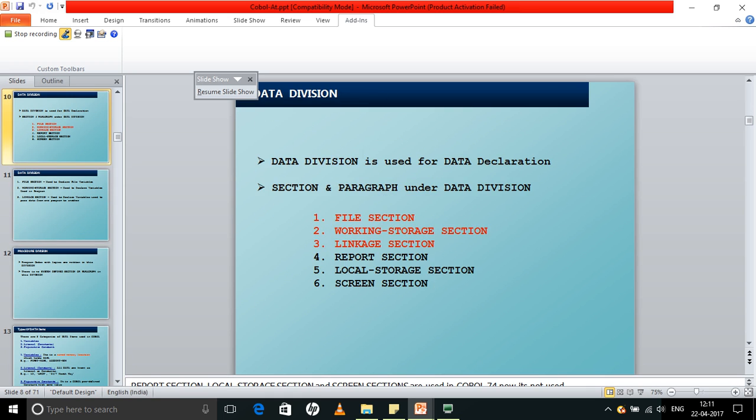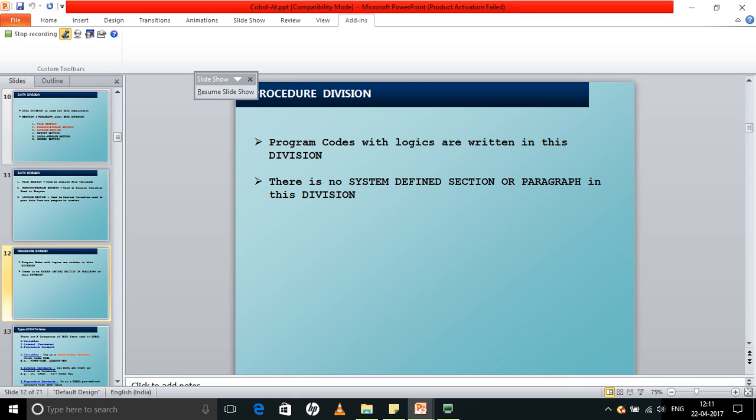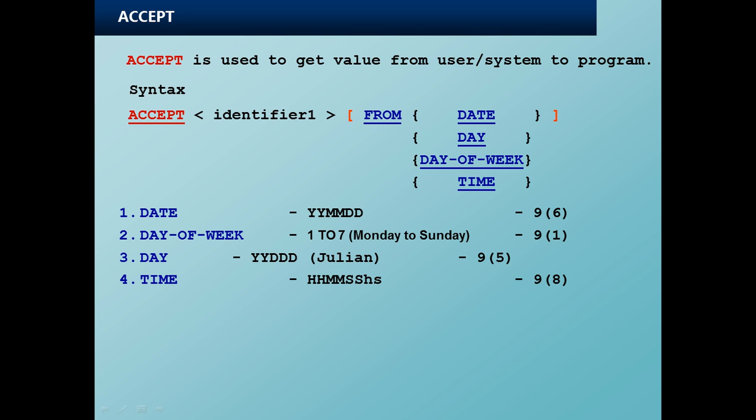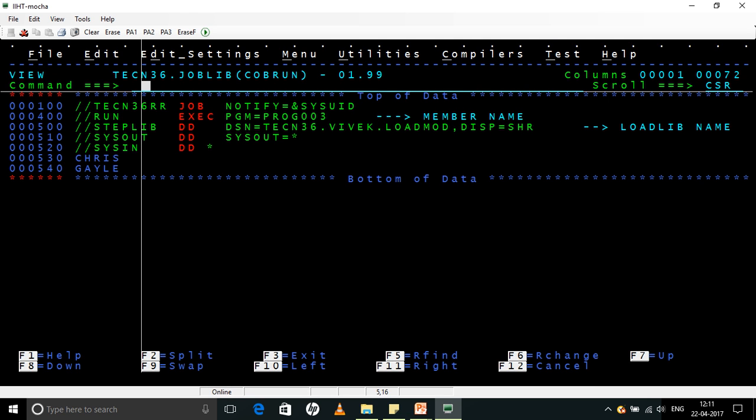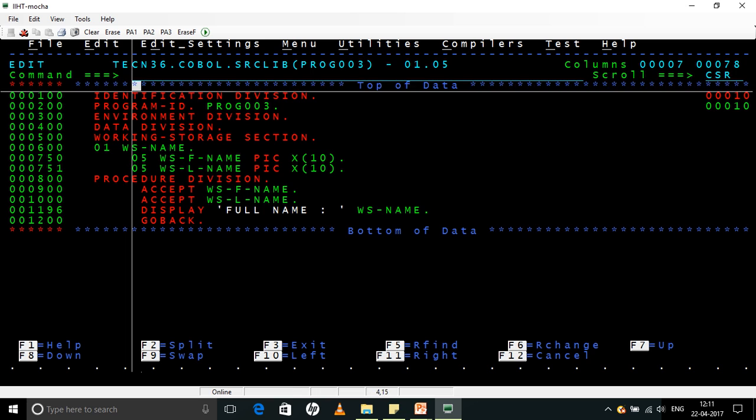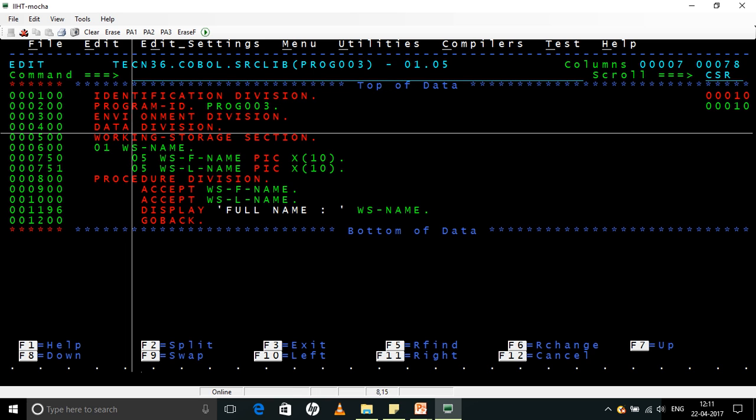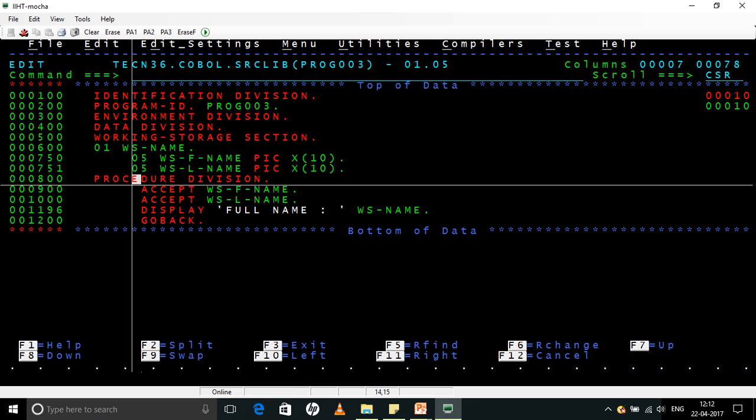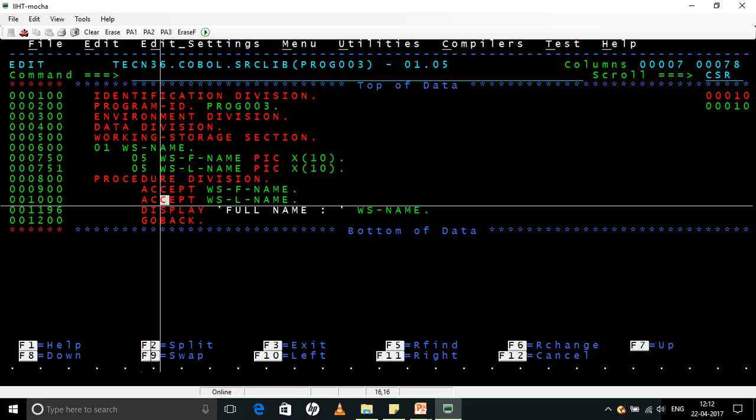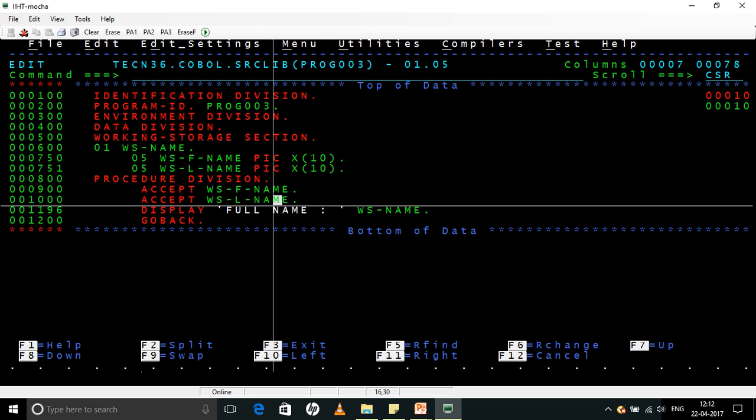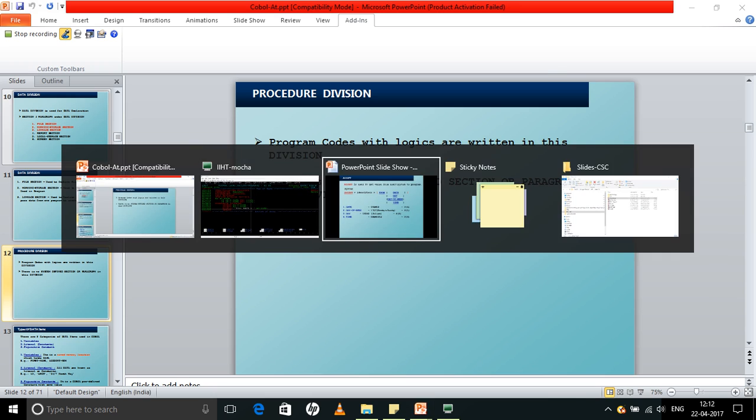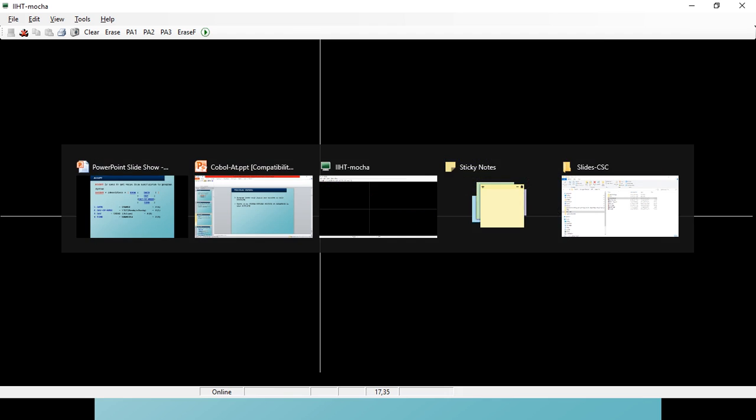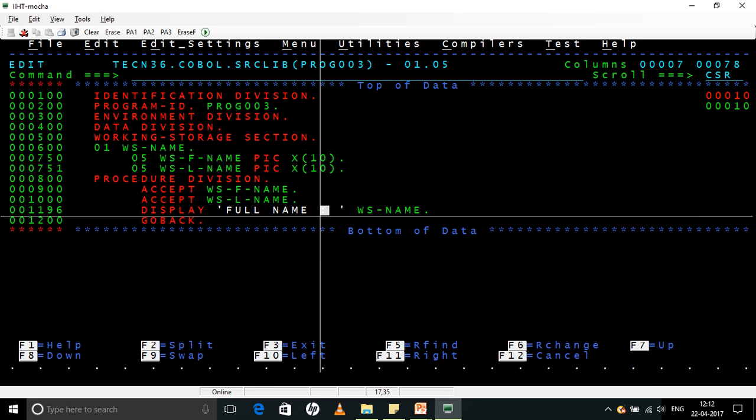And finally we want to print it as a single name. Now if you look at this, I am not coded the FROM keyword here. I am just accepting the values, and I cannot give a comma here. Remember, ACCEPT is for accepting a single line or stream of data. So basically, if you see here, I am giving Chris separately and Gale separately. I cannot give ACCEPT WS-F-NAME comma WS-L-NAME. I cannot give two values here on the same line. So I will have to give in separate ones.